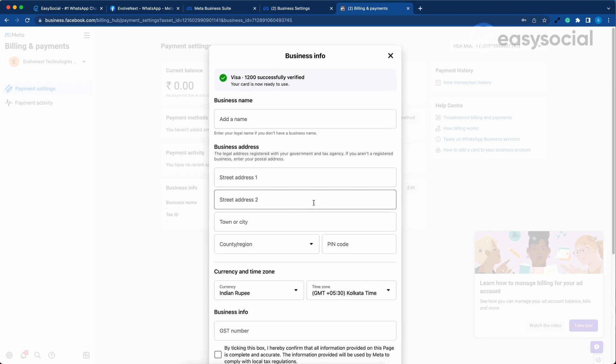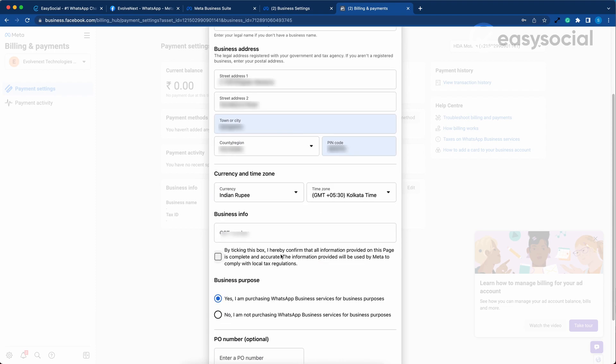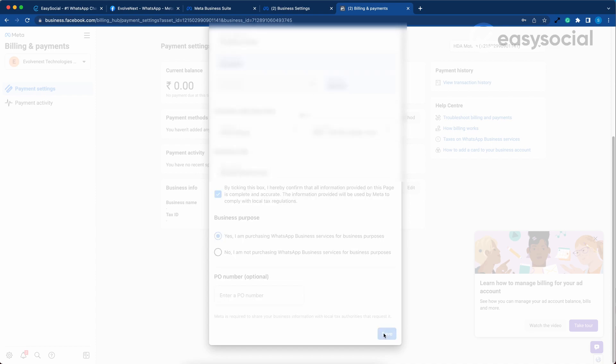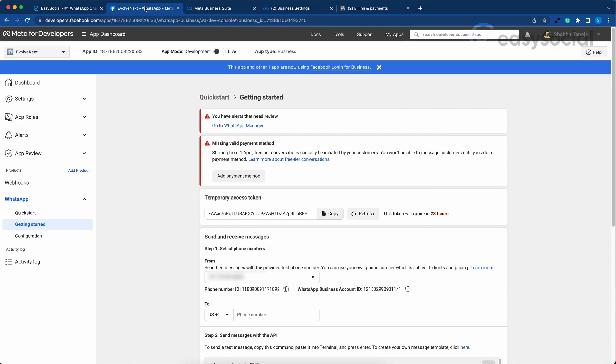Our card is verified. Now we can add our business details in the fields provided. Hit Save. The payment method has been added and we will double check everything.